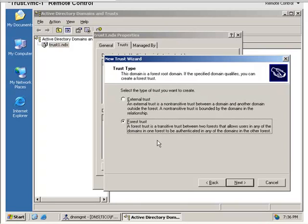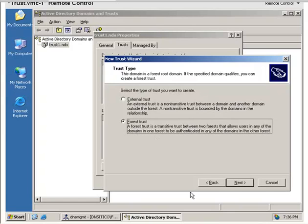A forest trust is transitive between the two forests. It's not transitive in the sense that if A trusts B and B trusts C, then A trusts C. It's only transitive for the domains within the two forests.